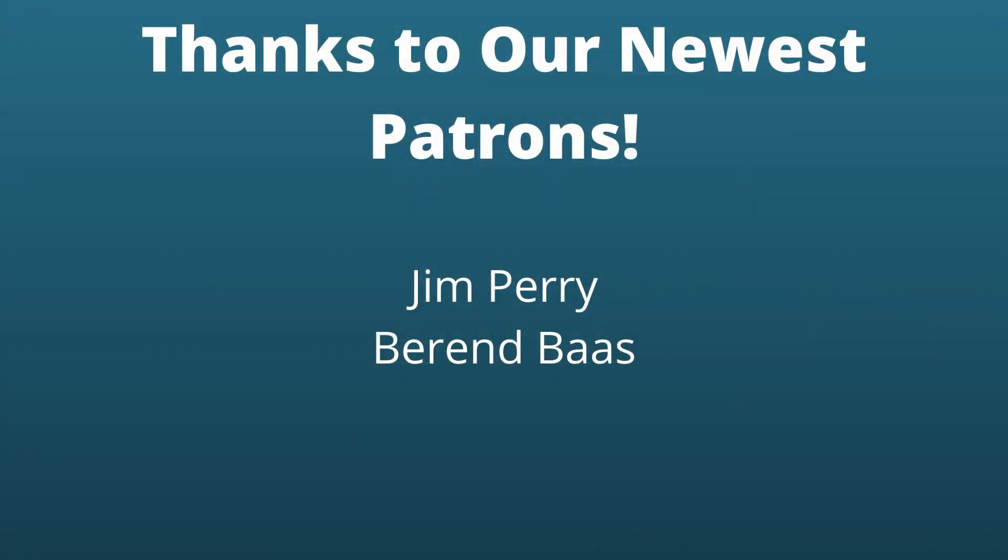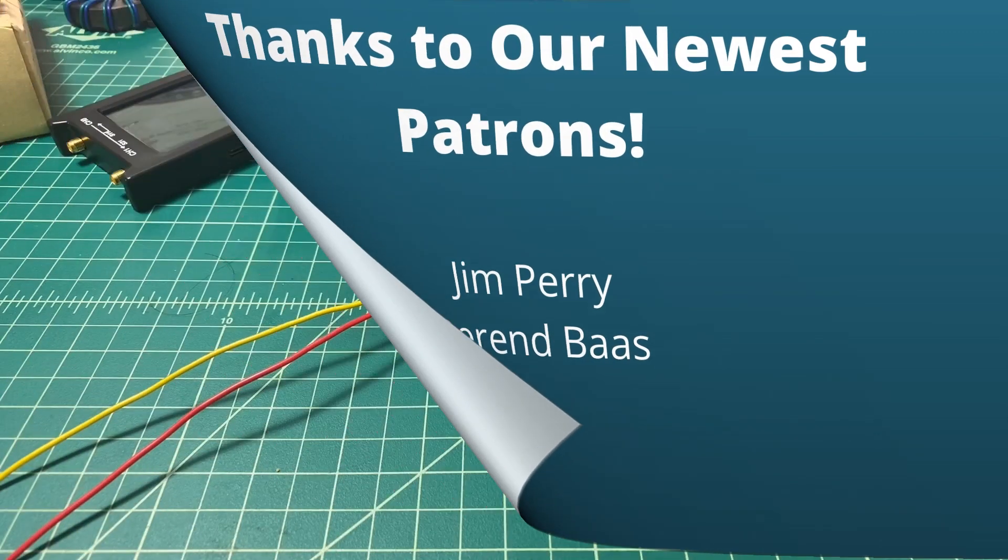Before we get started, I wanted to say a big thanks to Jim Perry and Baron Boss. I hope I said that right. They're our newest patrons. Thanks a lot guys.